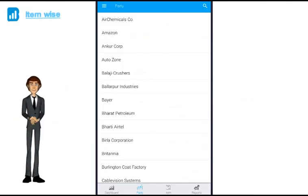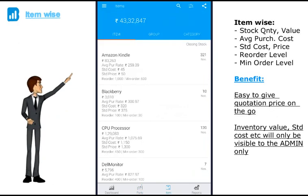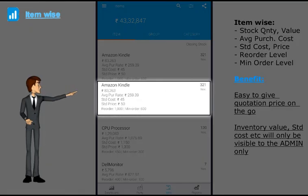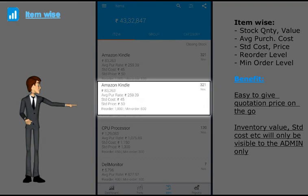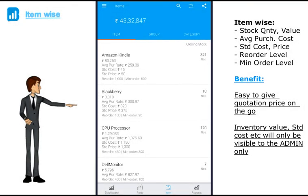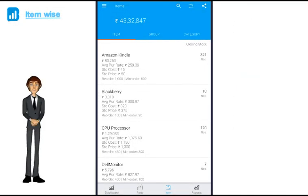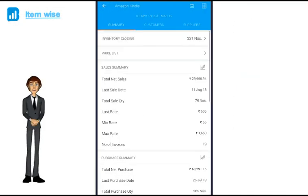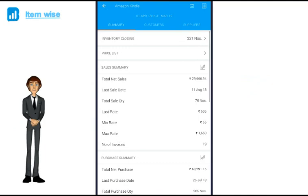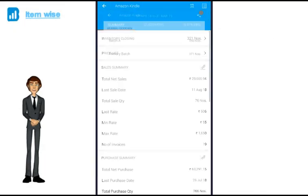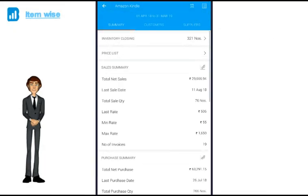Now next to the party, you can click on the items. You can see your total inventory value, item wise stock and value. Also if you have set up standard price and cost, min order level, reorder level, you can see it here as well. If I click on Amazon Kindle, I get to see the complete summary of this particular item. If you click here, you can check batch wise, godown wise inventory of this item.